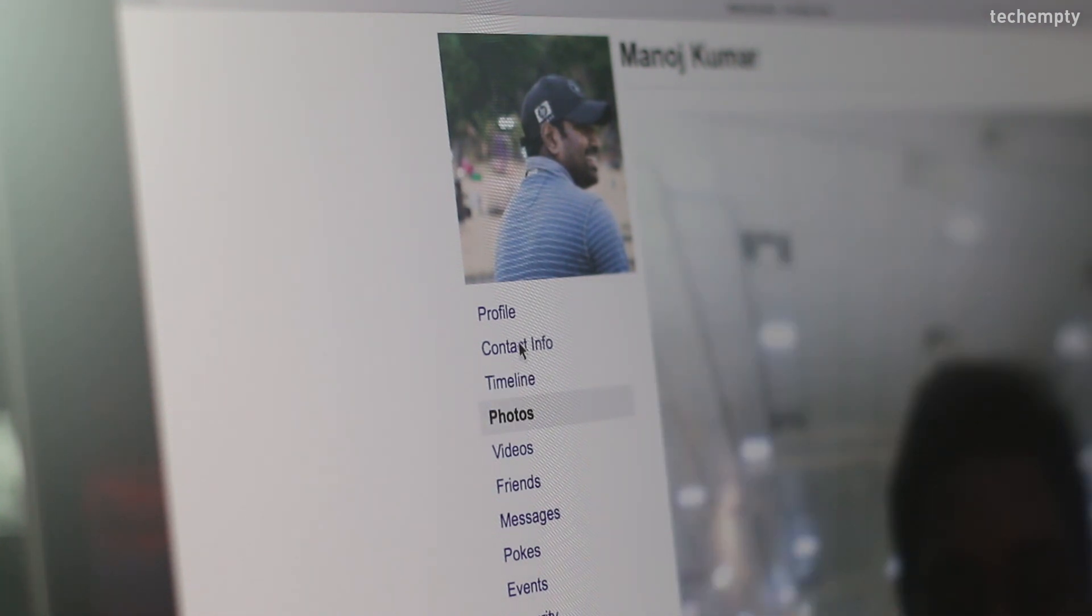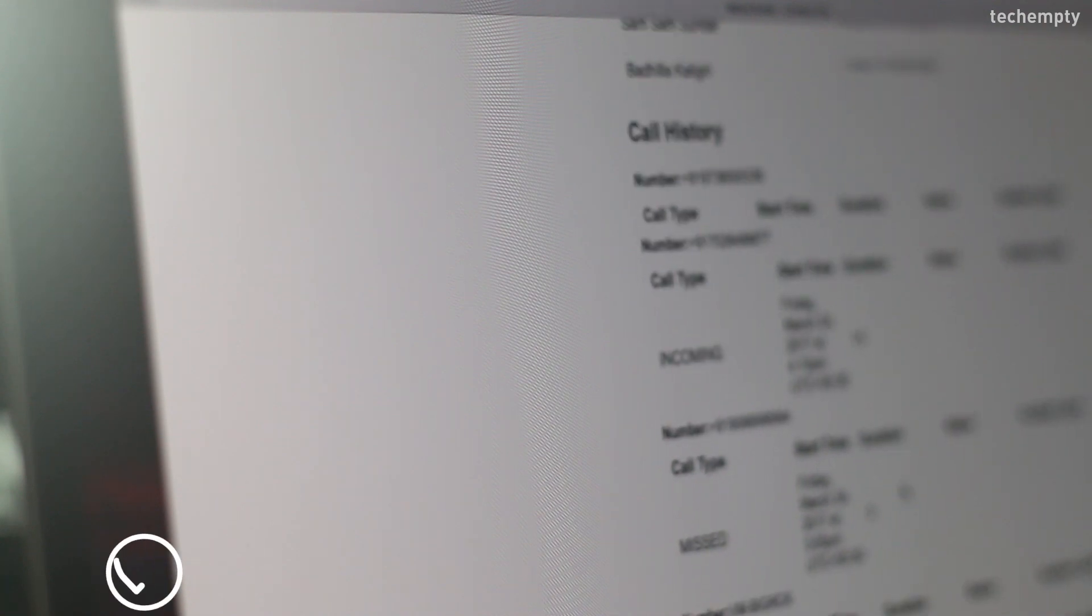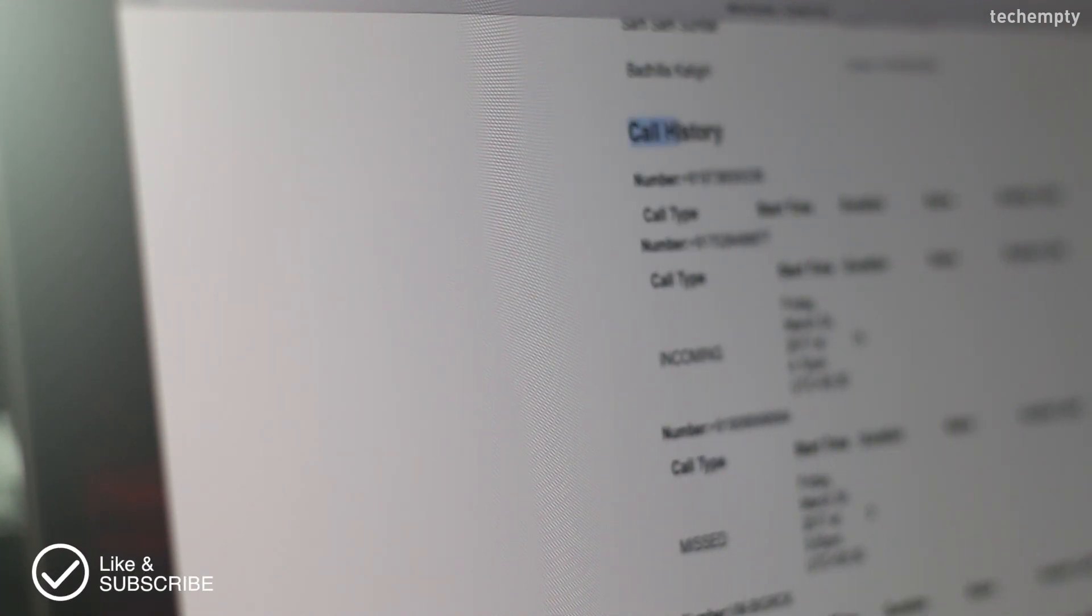And here is the scary part. Facebook stored all my phone book contacts right from the day I created my profile. And the best part here is, you can retrieve any phone number of your old friends in case if you lost it. Also, if you are an Android user, you may find the call logs too. I'll show you how you can delete these phone contacts from Facebook in my next video.